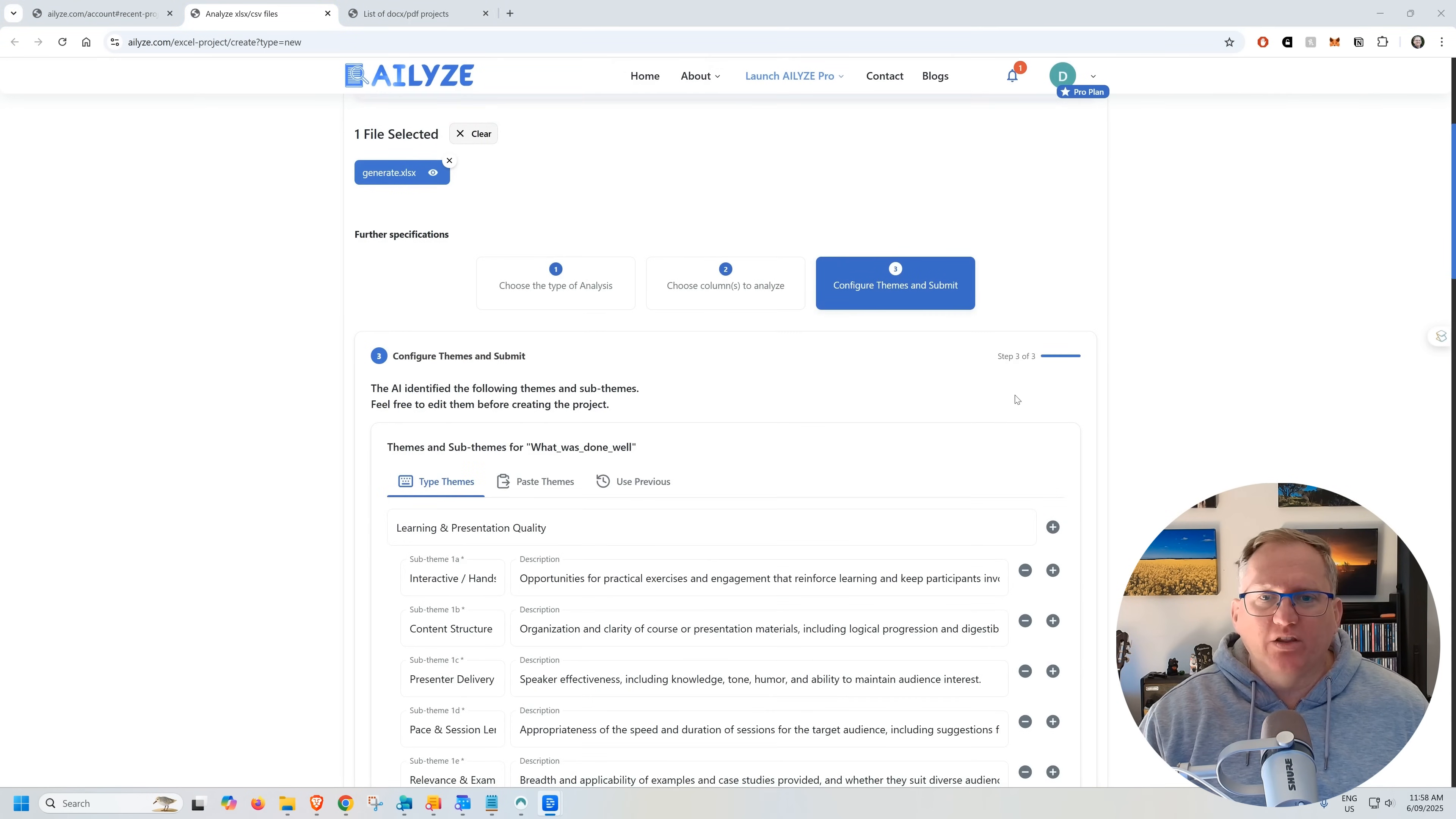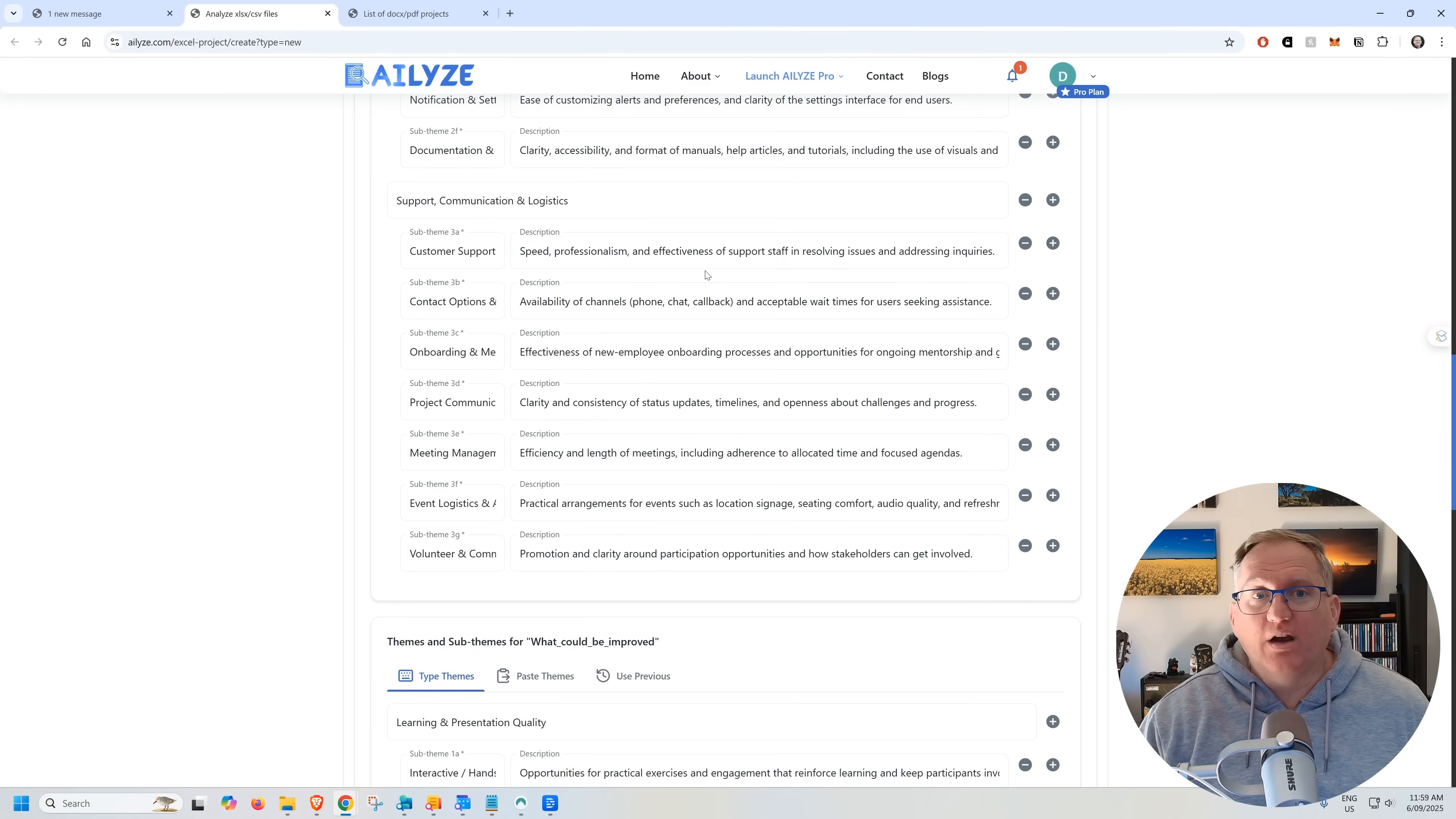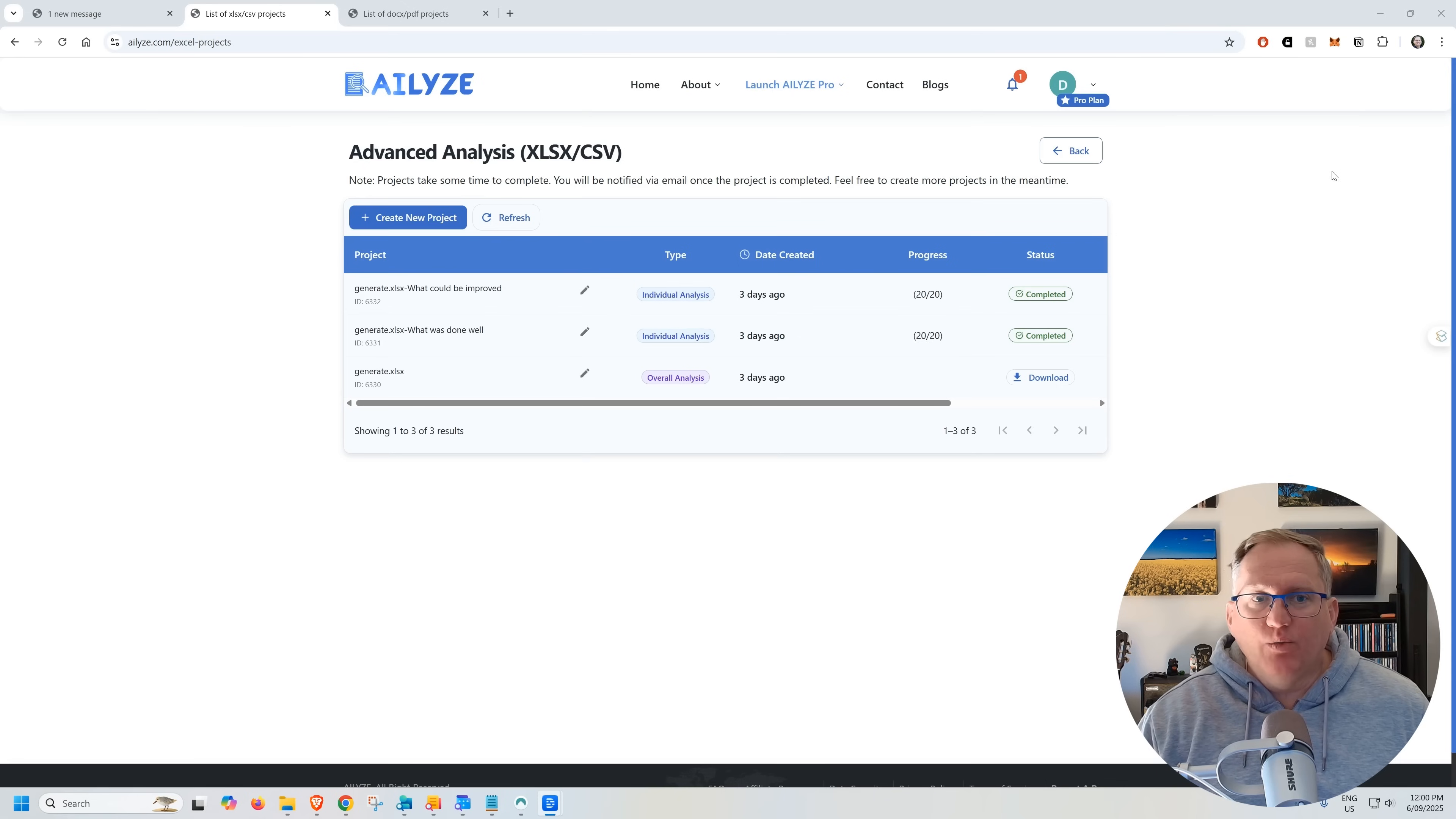Quite quickly, it went through, it found themes, separated it by the two different questions we had. So we had a what was done well and a what could be improved question and it's given us a whole heap. Learning and presentation quality. We can go through, we can use the minus, we can take some of these out. I've left these in just to really show you that it can go to quite a high degree of detail. Which is really handy sometimes because trying to get the similar kind of analysis out of something like ChatGPT, often what will happen is you will just get a very surface level summarization with a couple of bullet points. Whereas this is pretty well detailed.